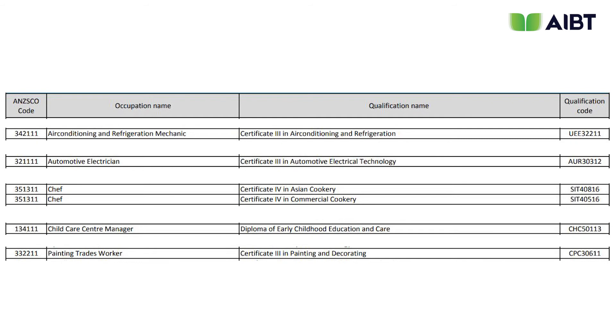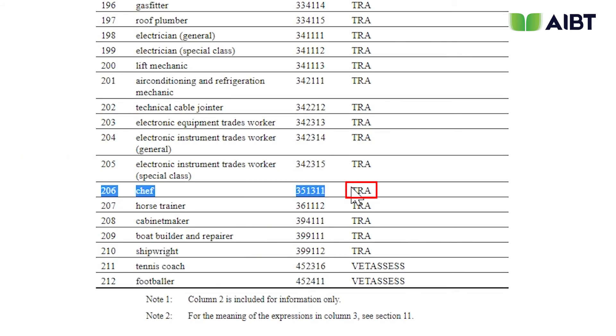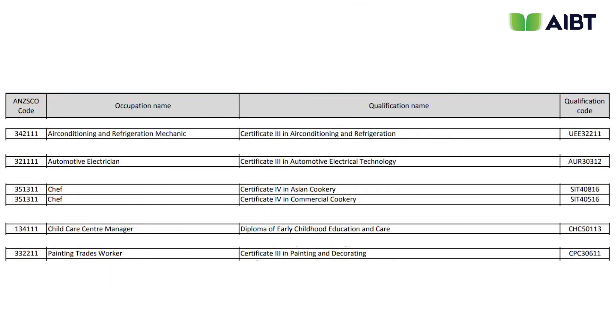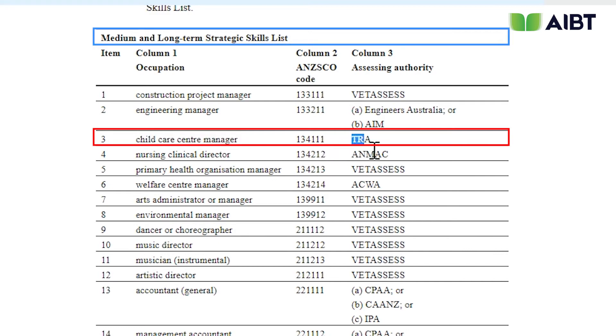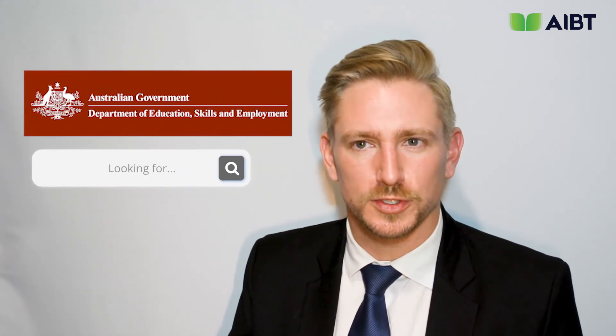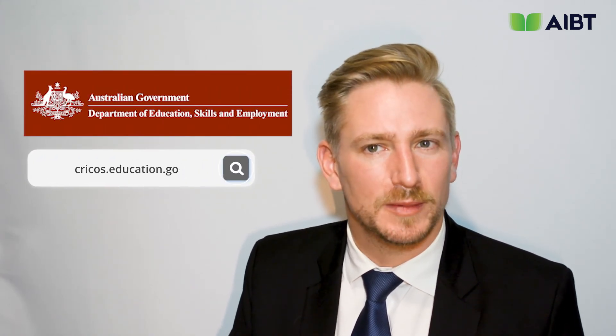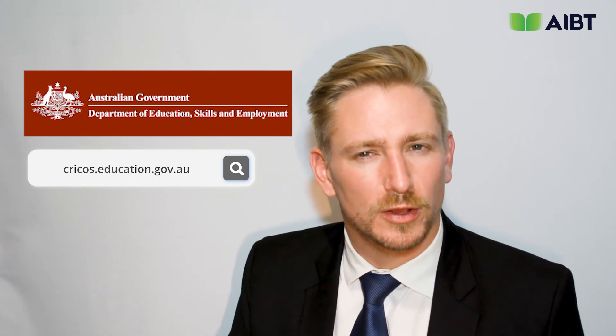You can note the qualification code, qualification name, and assessing body on the right. These qualifications from AIBT can be found in the list of medium to long-term occupations, or SOL. Upon completion of these courses, you will be able to apply for a skills assessment at the corresponding vocational assessing body. Now let's take a closer look at more information about AIBT qualifications through the CRICOS website.